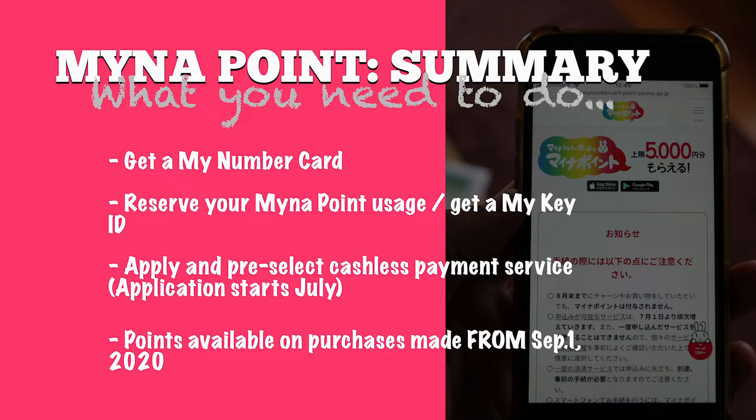So guys a quick summary of what you need to do to get involved in the My Number Point initiative. First of all you need to get a My Number card if you haven't already.